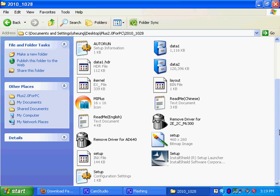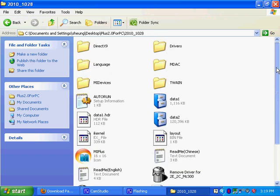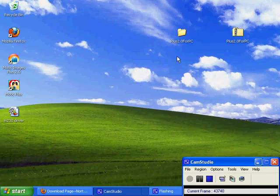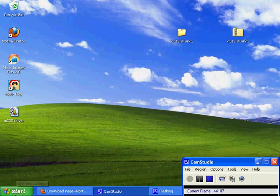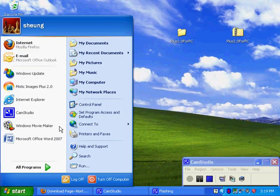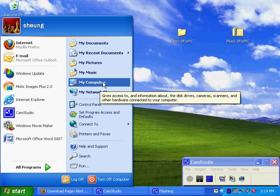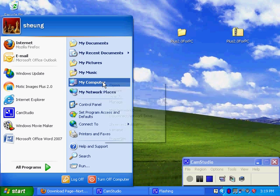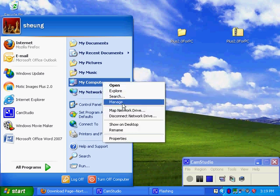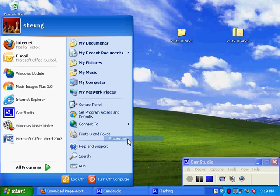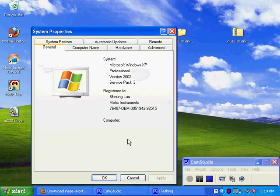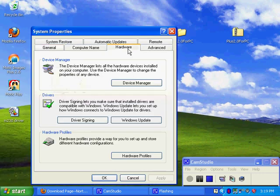Once you've done that, then you can move on to installing driver, which is inside this folder, but we don't do it from here. What I need you to do is click start, and then right click on my computer, and then click on properties, and then go to the hardware tab, and then click on device manager.